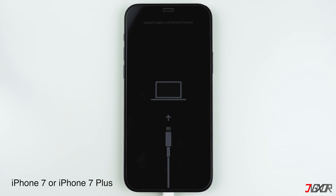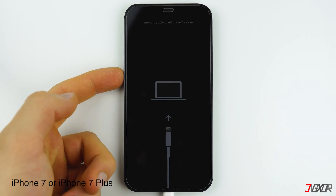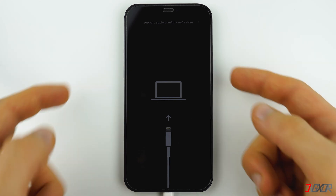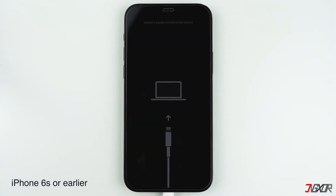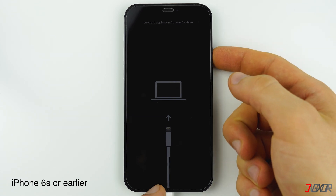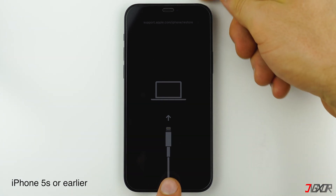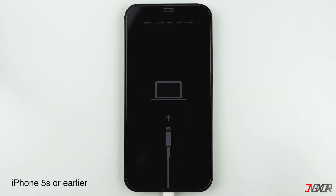For iPhone 7 or iPhone 7 Plus, press and hold the volume down and the side button at the same time until the Apple logo appears. For iPhone 6s or earlier, press and hold the side and home button together until the Apple logo is visible. Note that the side button on an iPhone 5s or earlier is located on the top right side of the device. In most cases, a force restart will help your iPhone exit recovery mode, however there are times when it won't work and your device may remain stuck.